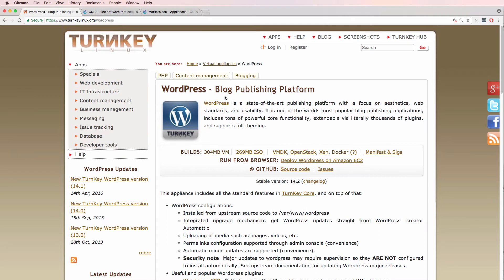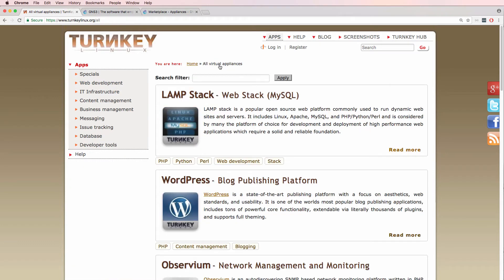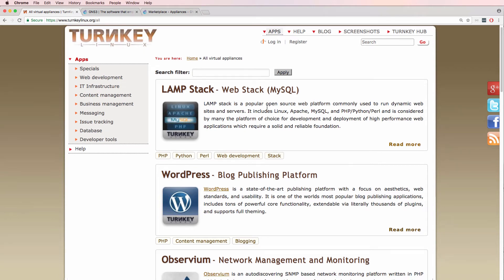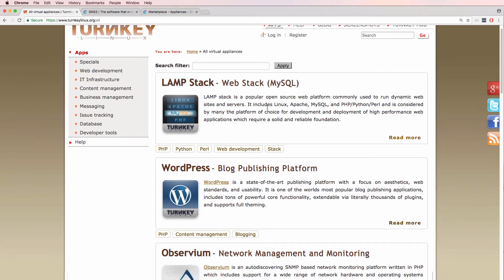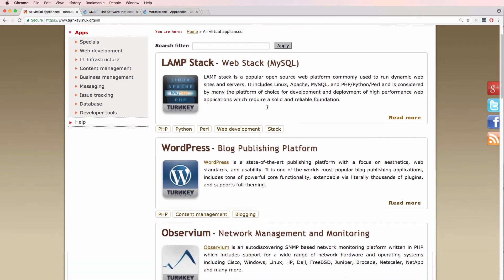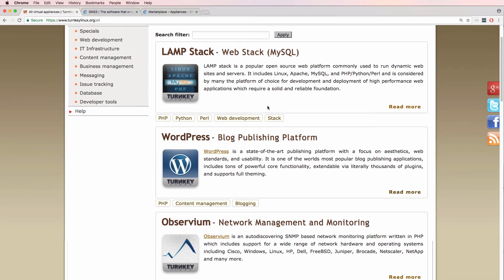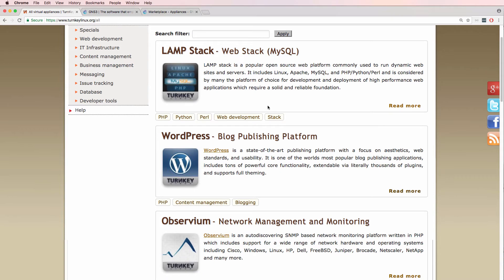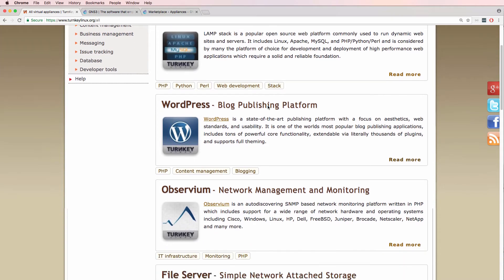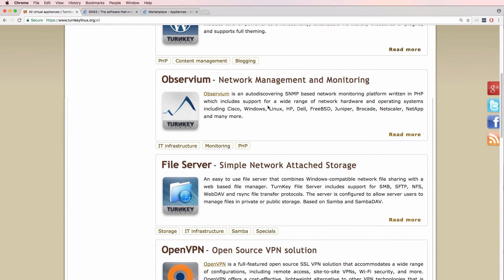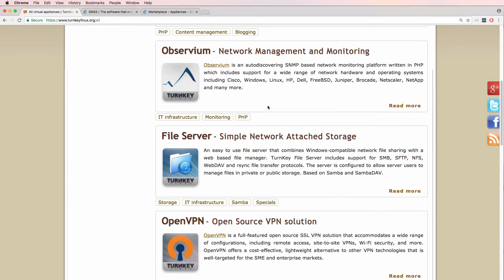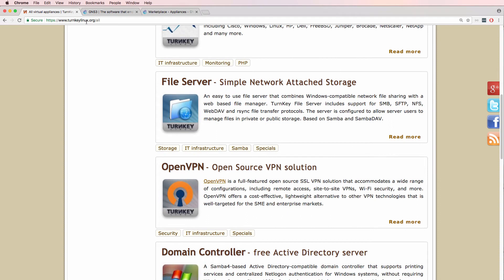You can see a list of appliances by going to turnkeylinux.org/all, and you can download various pre-built, ready-to-go virtual machines or Docker containers from Turnkey Linux.